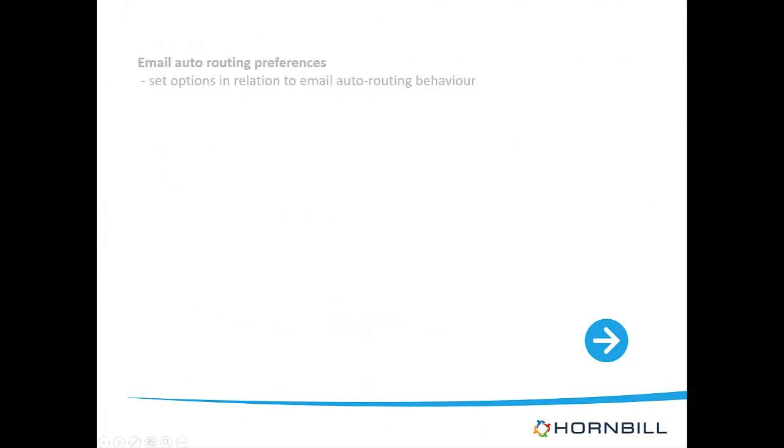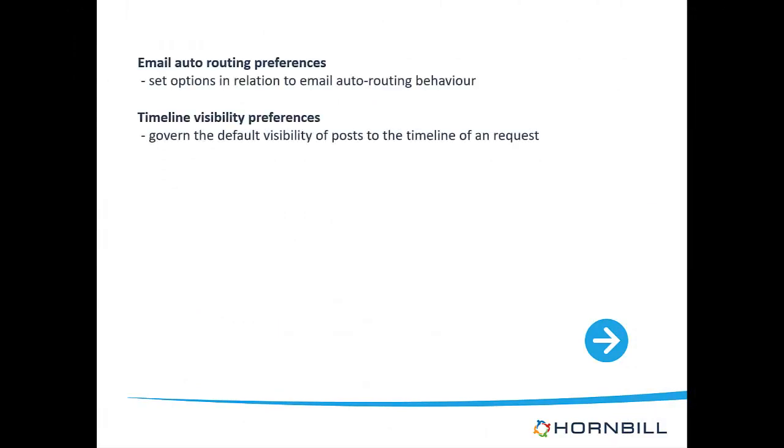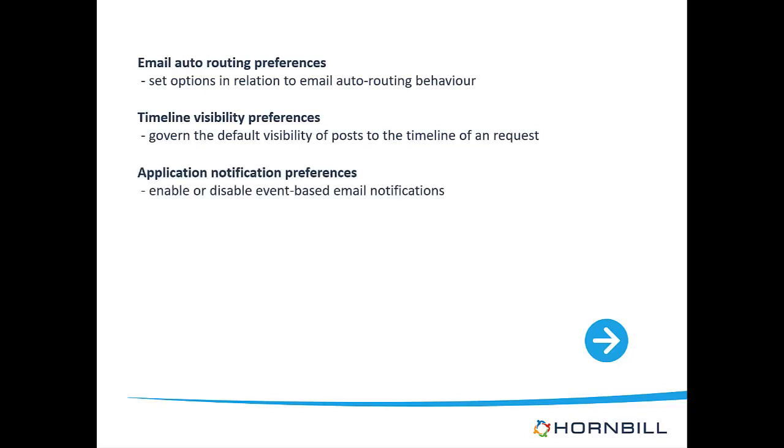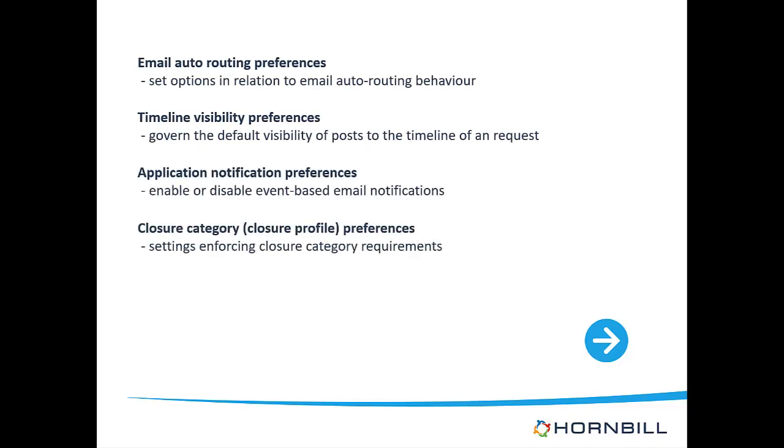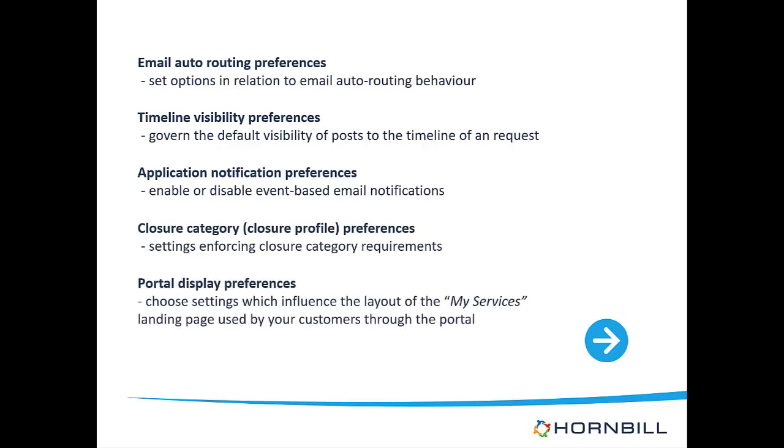This video will look at the following areas: email auto routing preferences, timeline visibility preferences, application notification preferences, closure category preferences, and also portal display preferences.